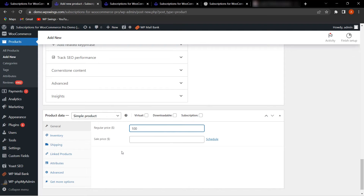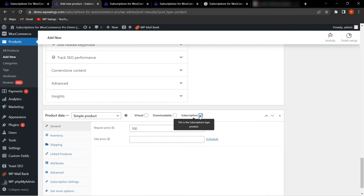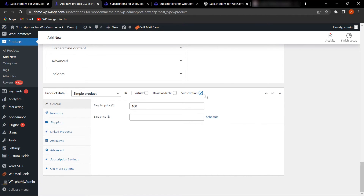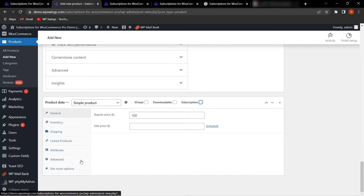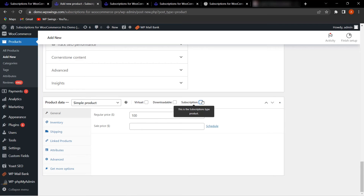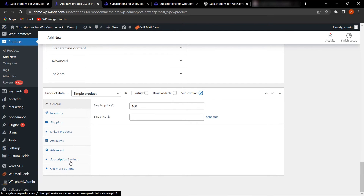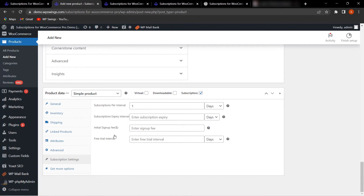Make sure to click the checkbox to make it a subscription product. After doing this, click on Subscription Settings — if the subscription checkbox is not enabled, Subscription Settings will not be available. Under Subscription Settings, you will see four fields: Subscription Per Interval, Subscription Expiry Interval, Initial Sign Up Fee, and Free Trial Interval.